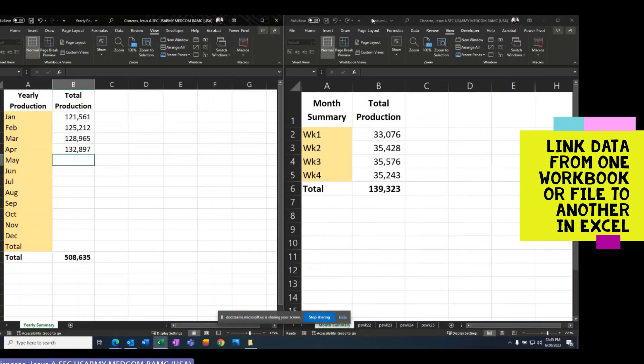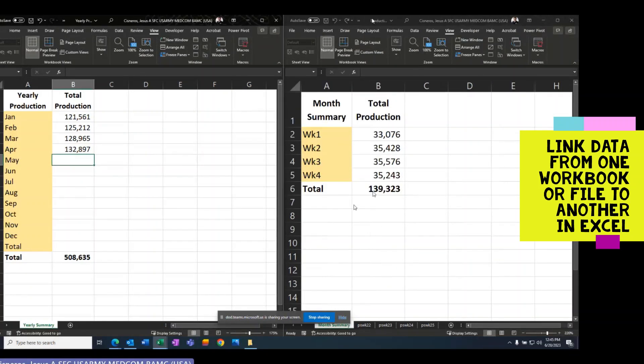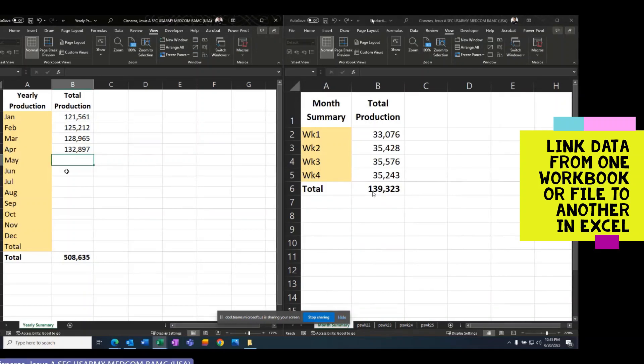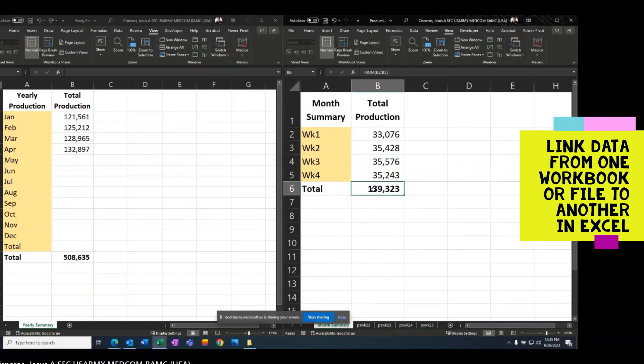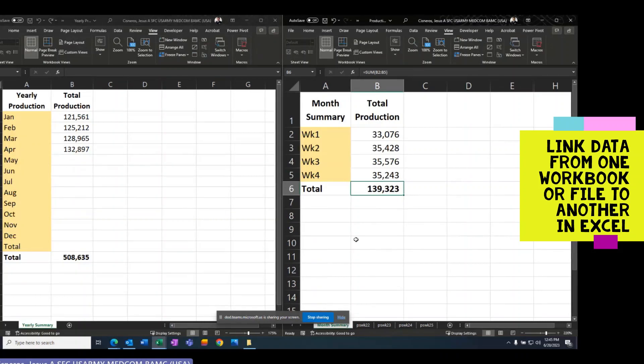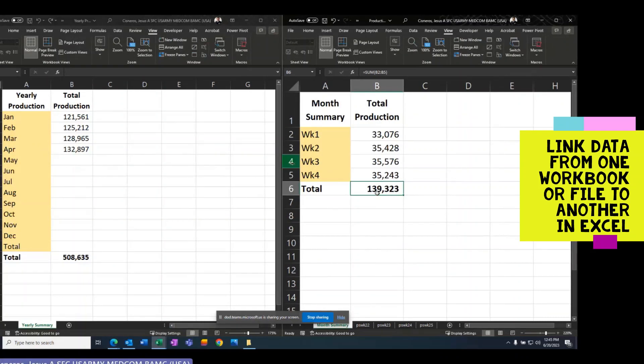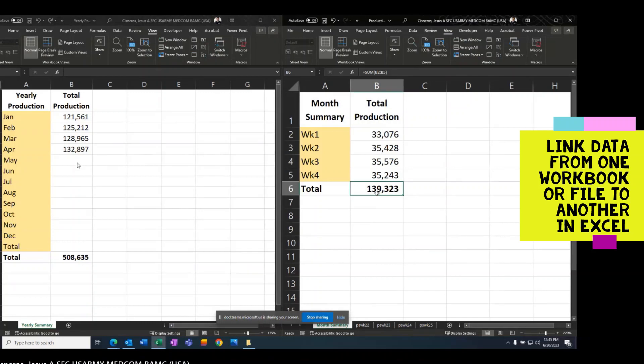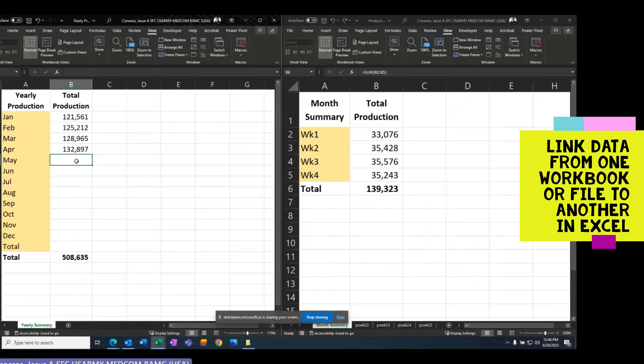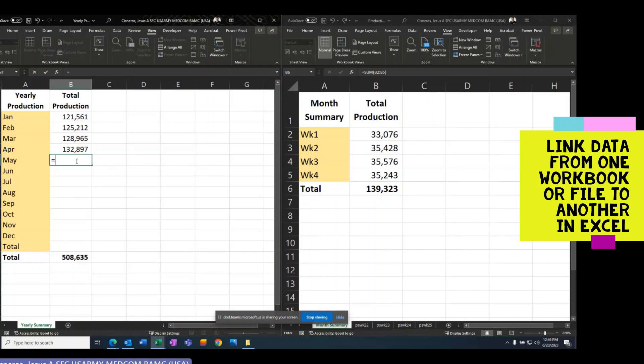This is my production from the month of May and I want to put it here. So, they're side by side. Because now they're side by side, I'm going to press equals.